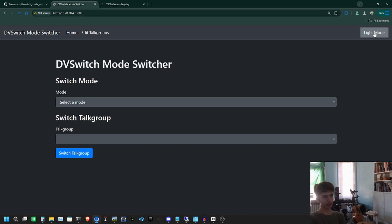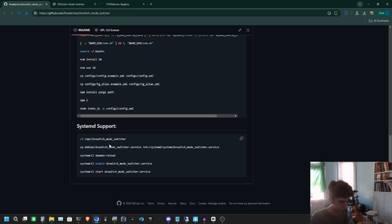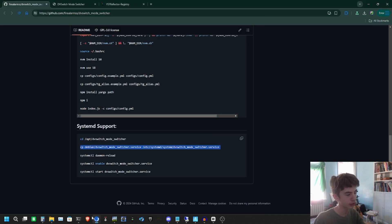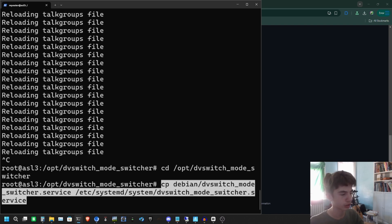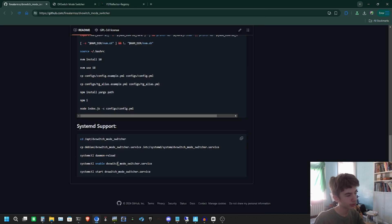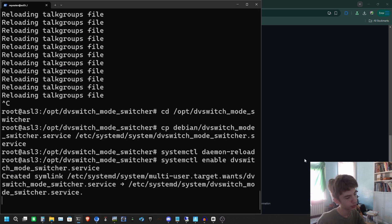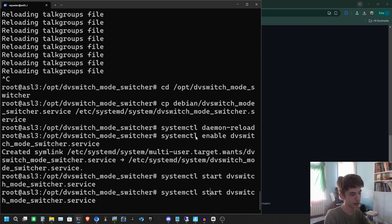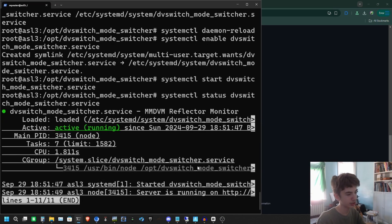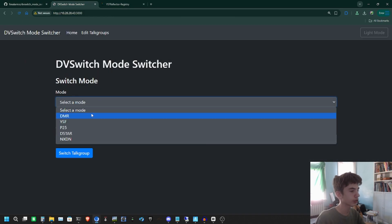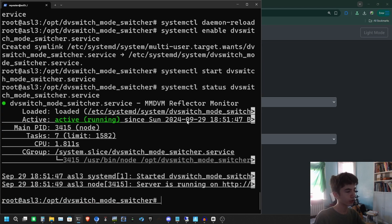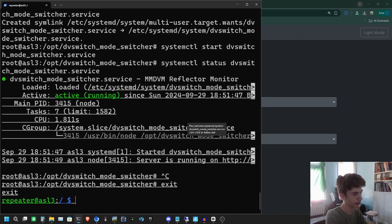Now let's make this run constantly in the background. We're on /opt/db-switch-mode-switcher and we're going to copy over the service file. Then reload the daemon and enable and start it. Let's check the status — we can see it's active and running. After a reload we can confirm it's working, and now this will constantly be running in the background.